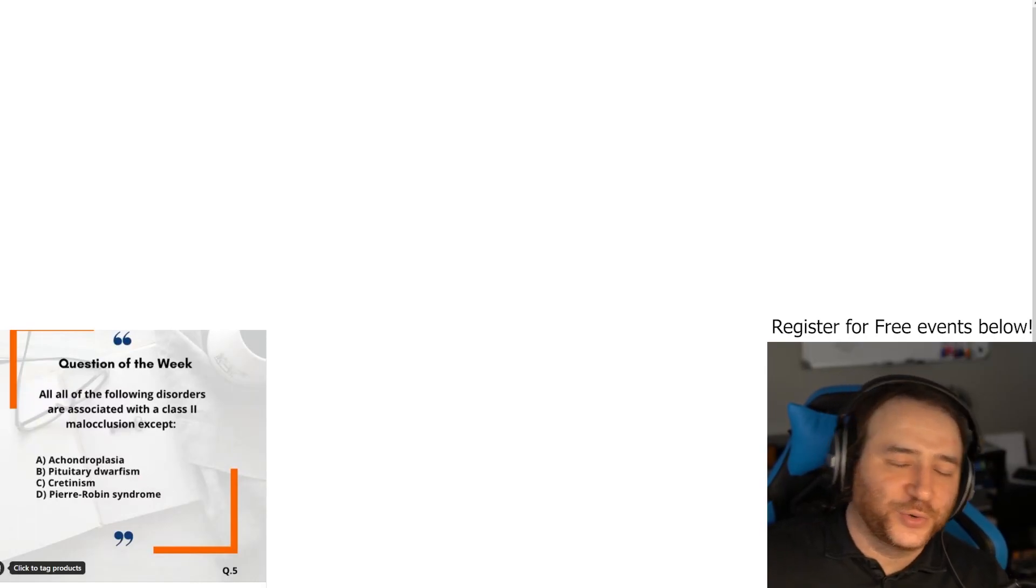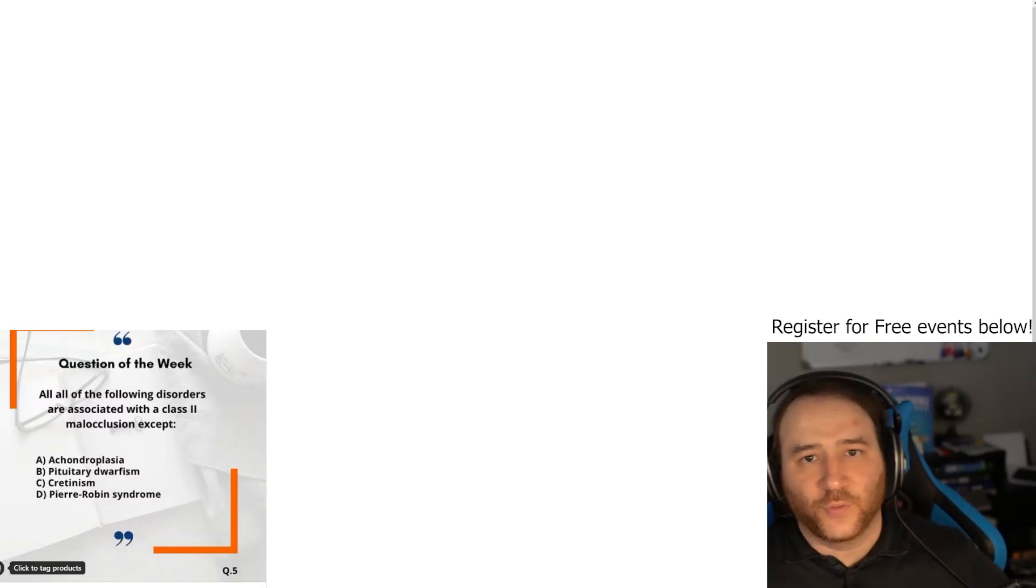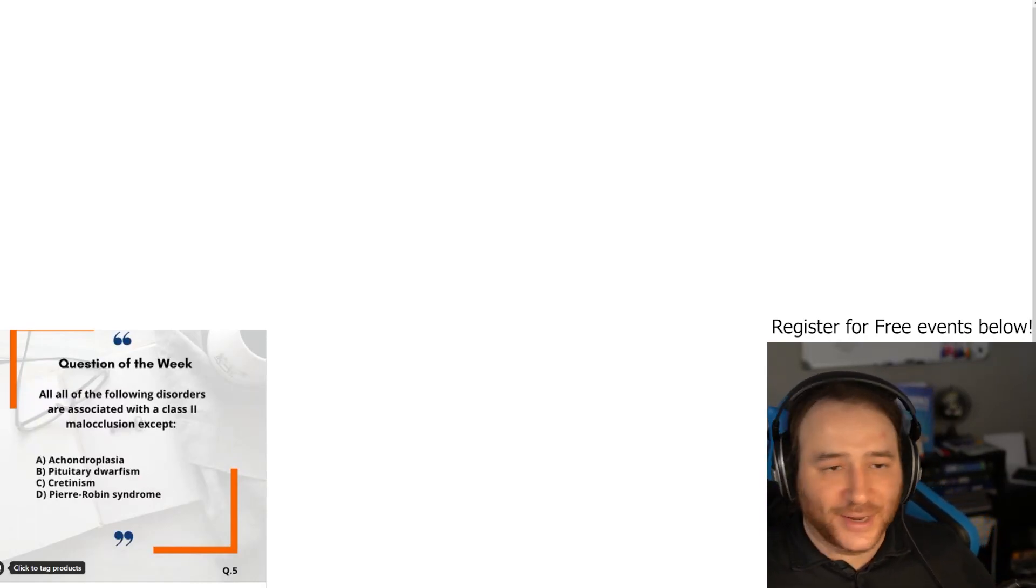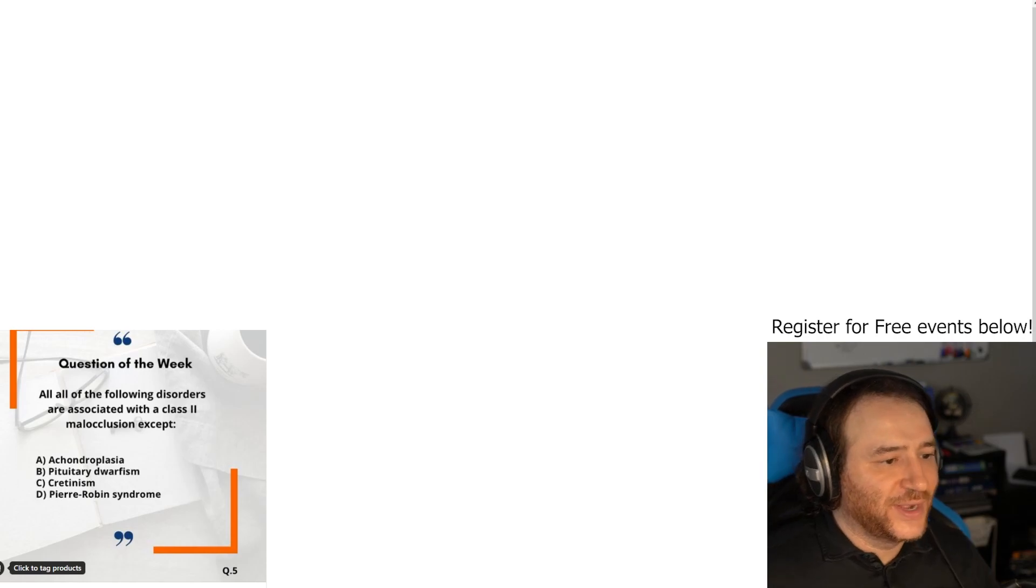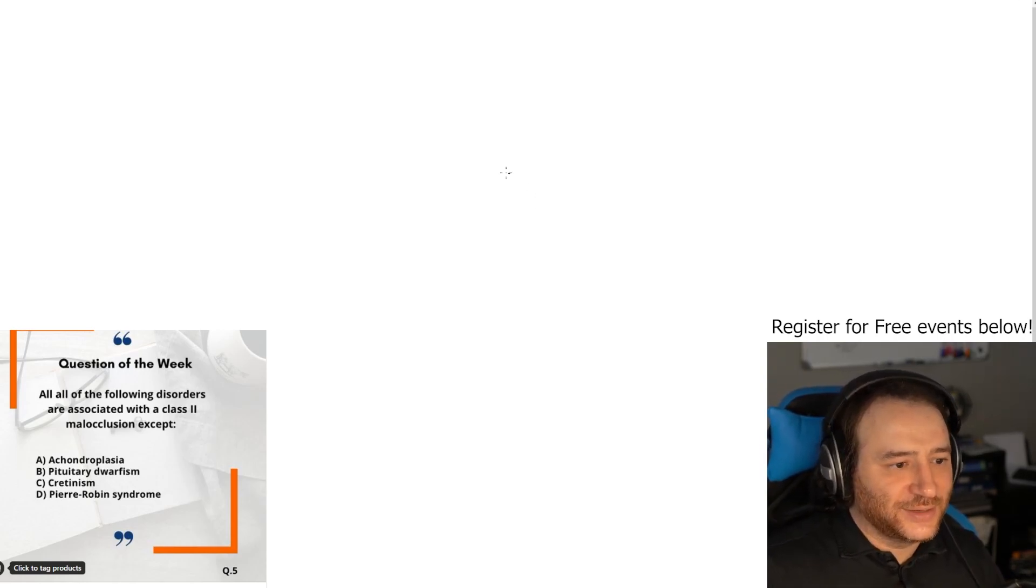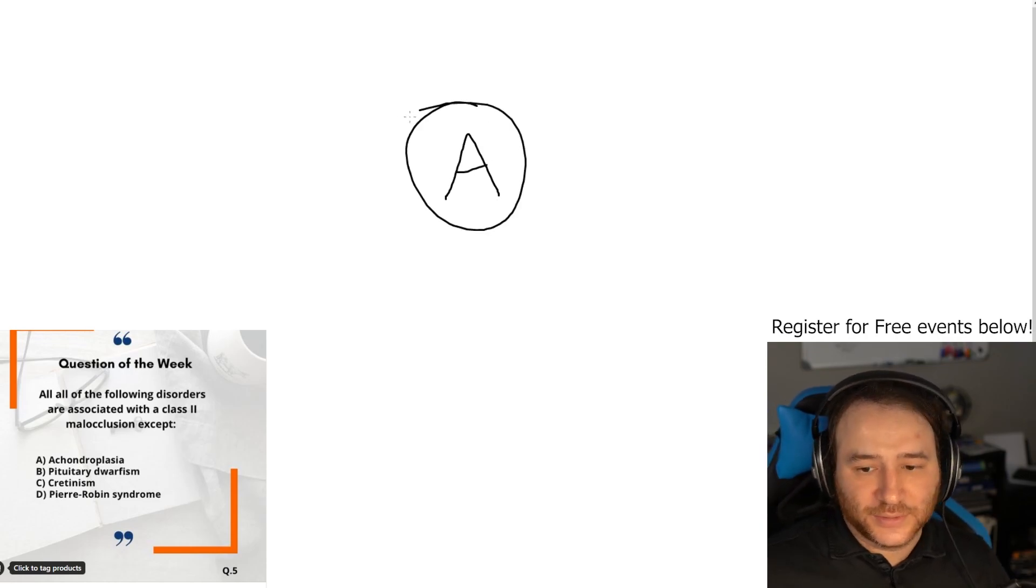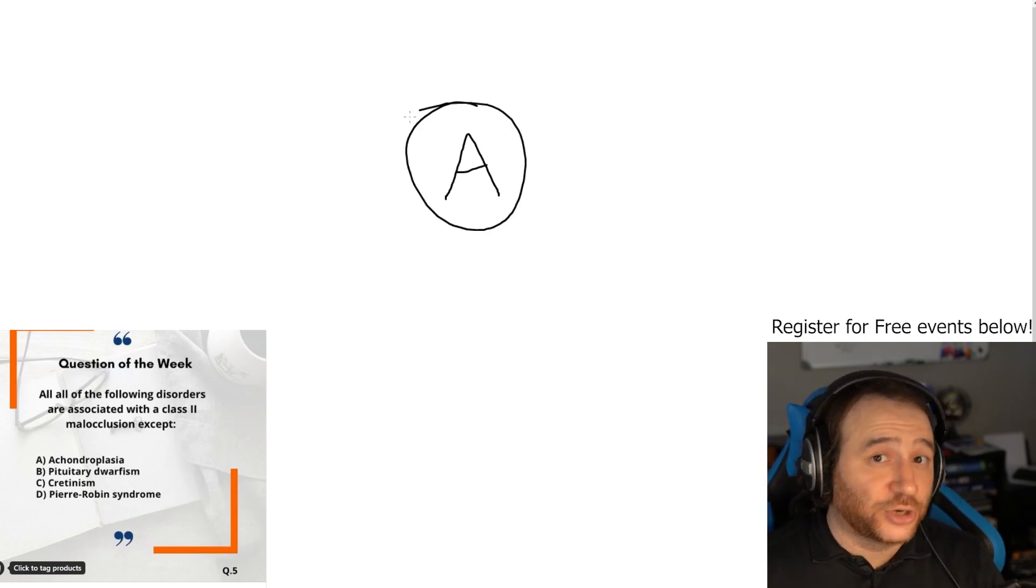Hi everybody, welcome to another question of the week. In this video we're going to solve question of the week number five. The answer to this one is A. It's surprising that I've seen many incorrect answers.